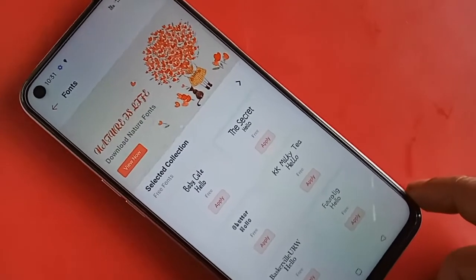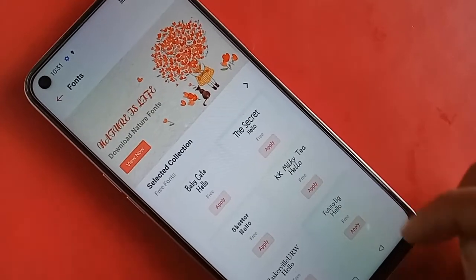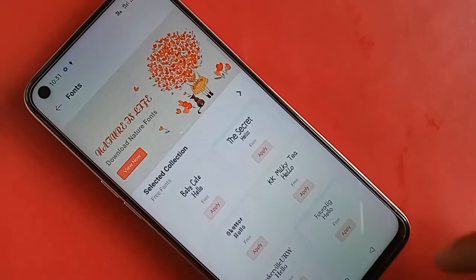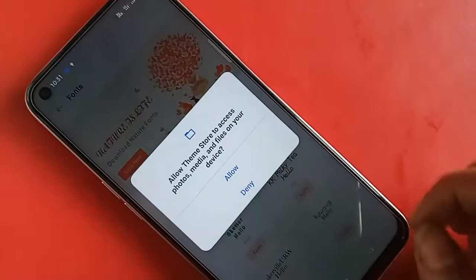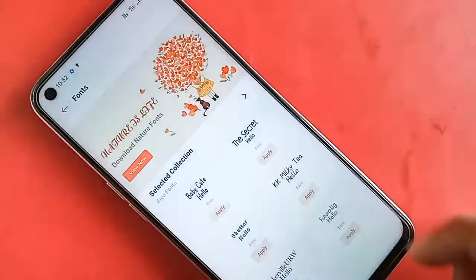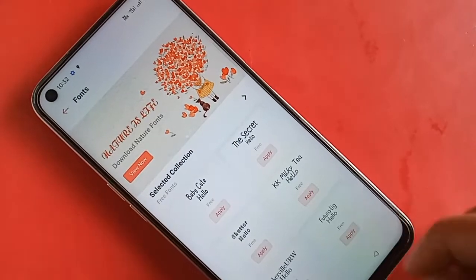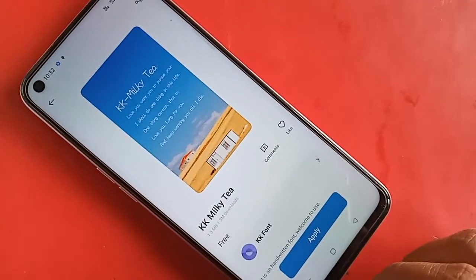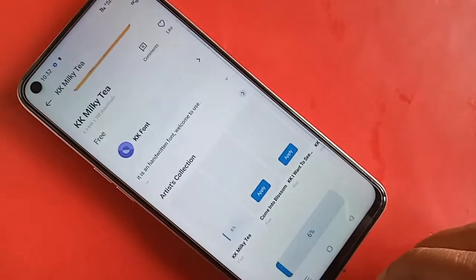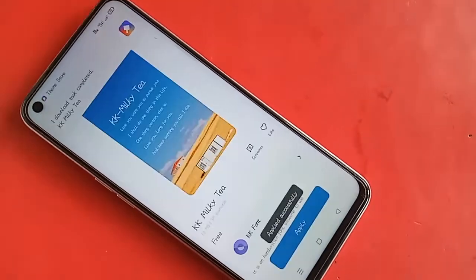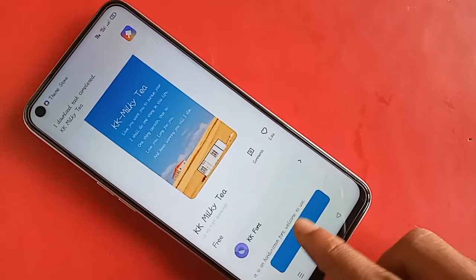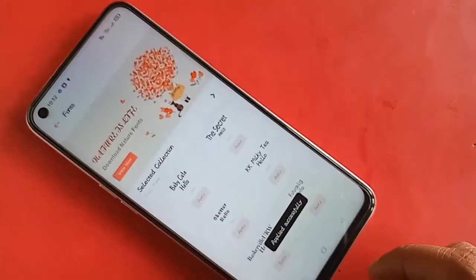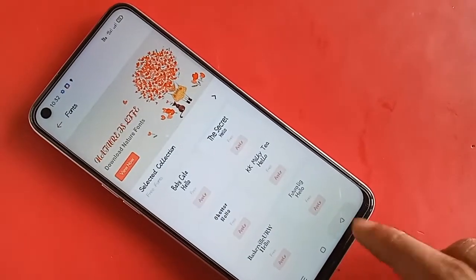Select any font style and add it to your phone. Click on Apply and then click on Allow. Wait a few seconds — this font is now installing. Click on it again and you will see an Apply option. Click on Apply, then click Apply again. Click on Back, and your phone font style is now fully changed.